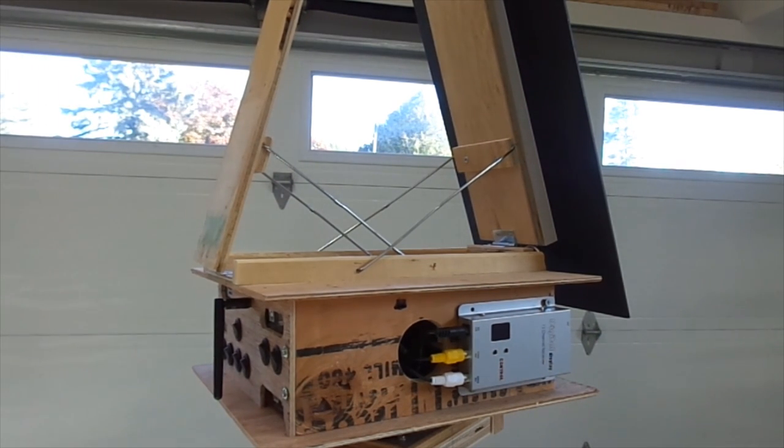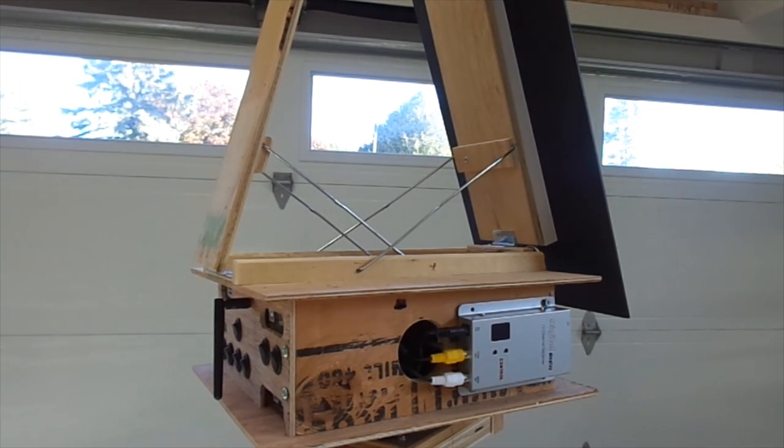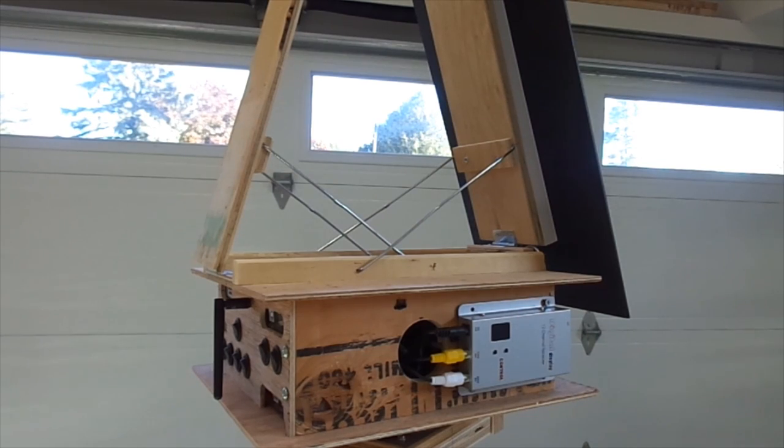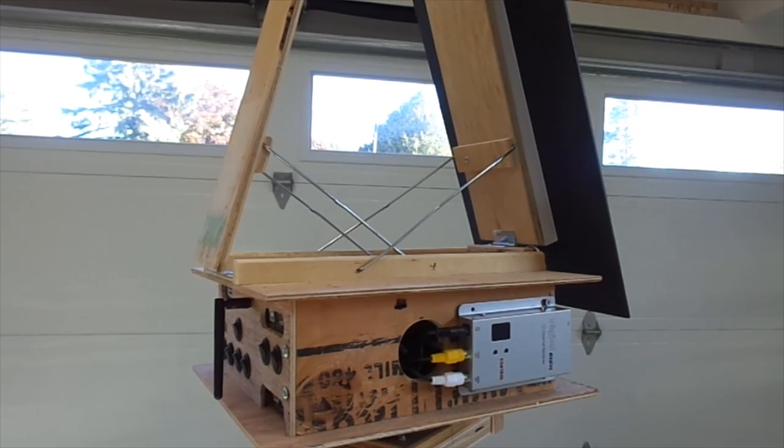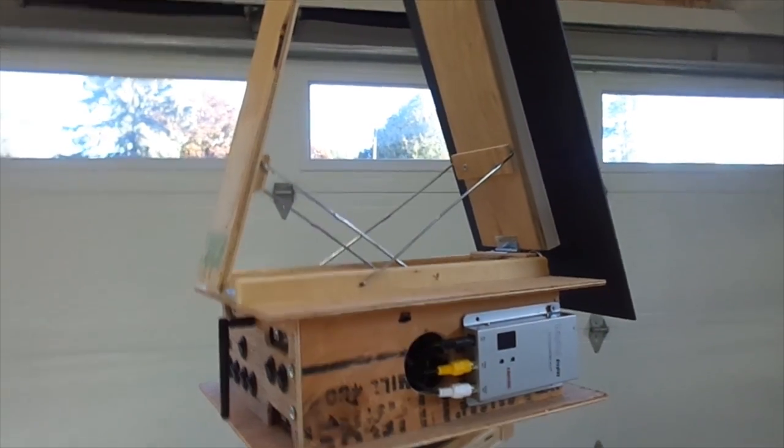I've had this out in pretty high wind and I haven't had any issue with it at all, and as you saw before it folds up pretty flat when it's all done. One of the rails...